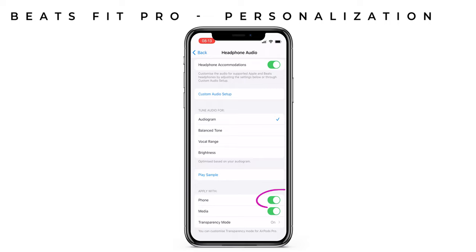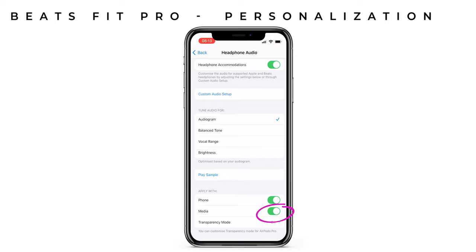After you've performed the testing, you can choose if you want to have the sound adjusted for the outputs of your headphones for phone calls, FaceTime calls and any third party video apps by turning on the phone setting. Or turn on the media setting to apply the changes to music, movies, podcasts, audiobooks, Siri, voicemail and live listen.